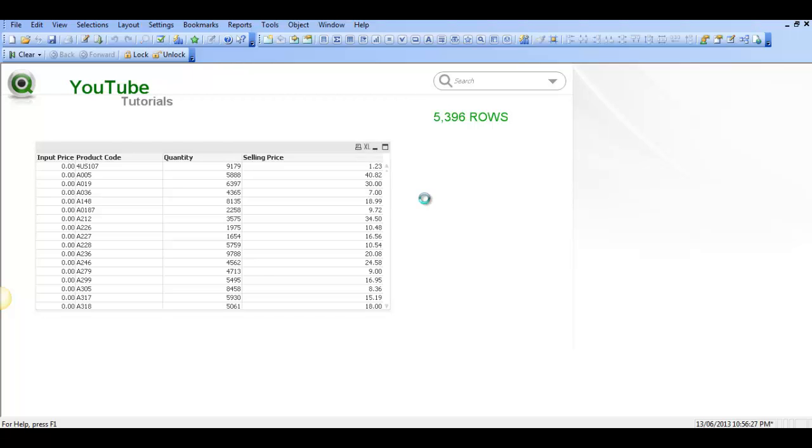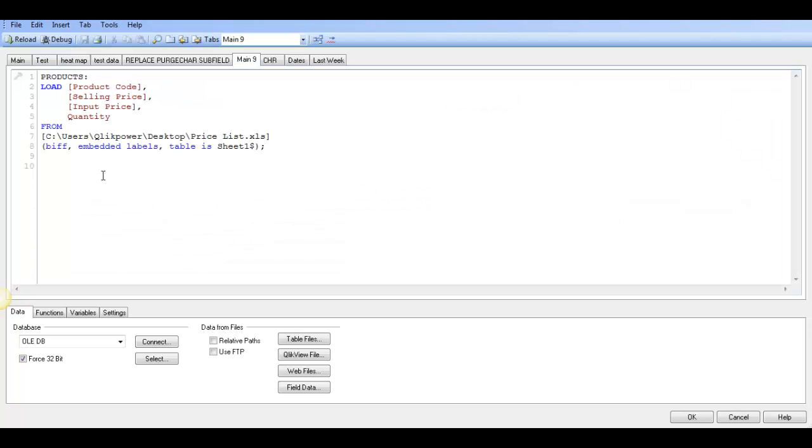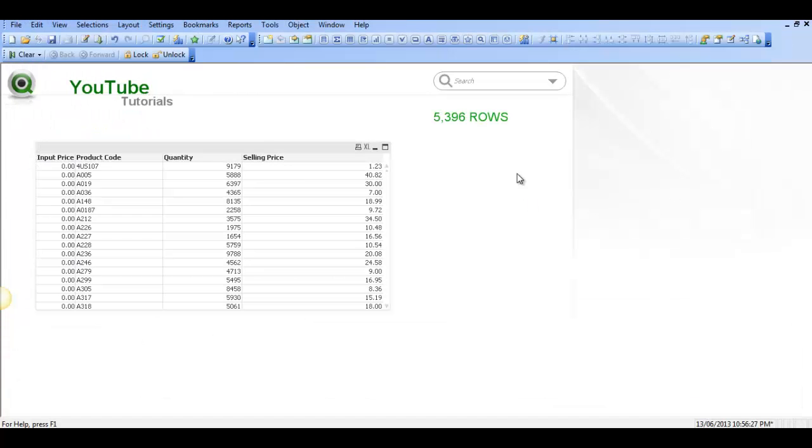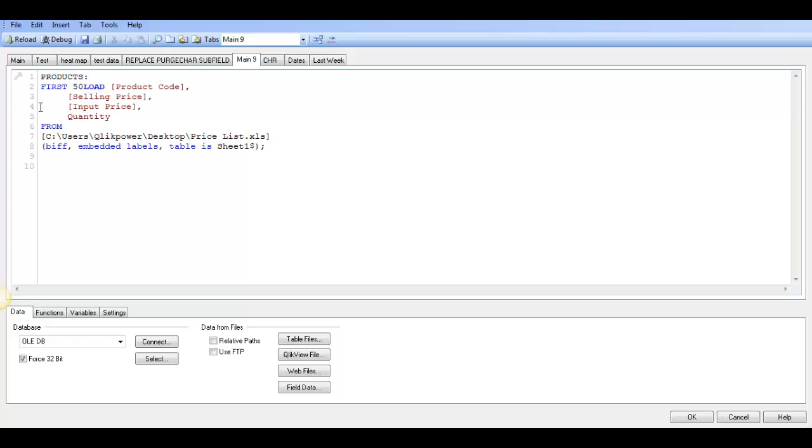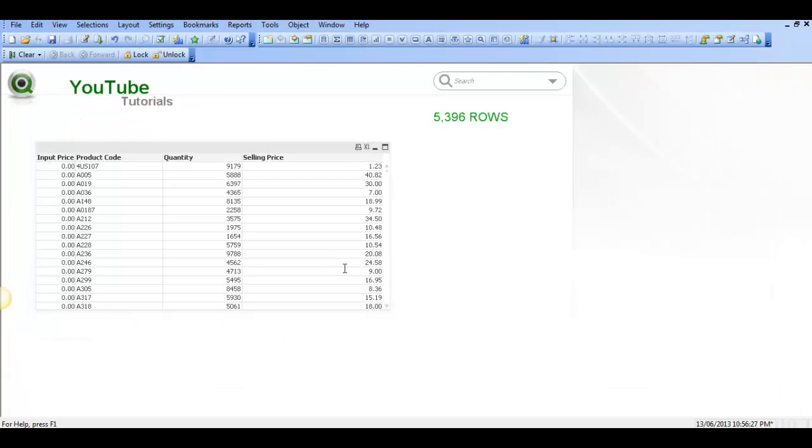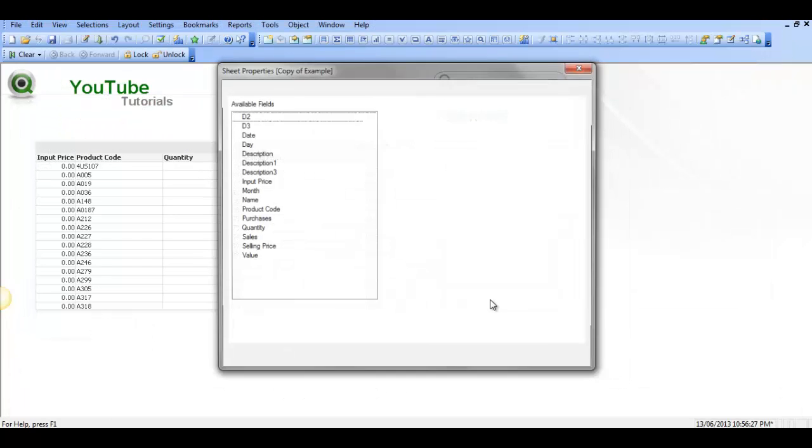I went to the script. I have a table called Products and I'm loading them. You see we have 5,396. I press Control+E, and just before the load statement we'll type in 'first 50' and press Control+R to reload.